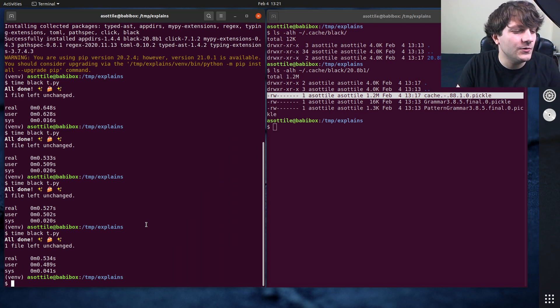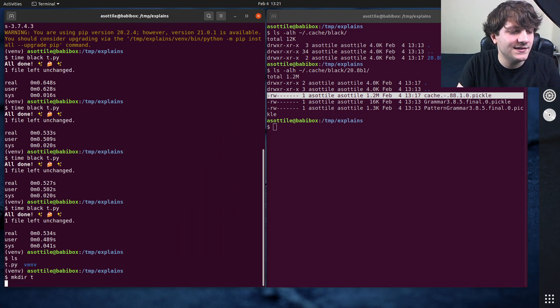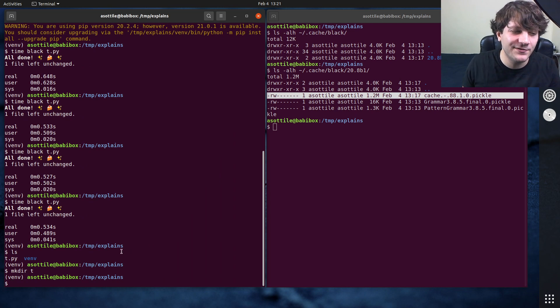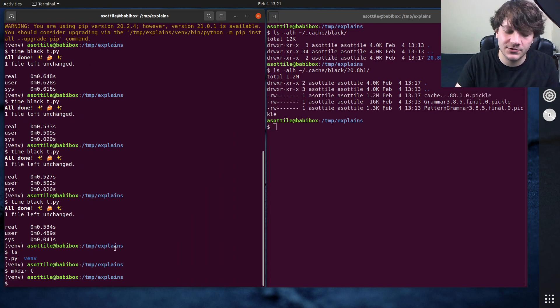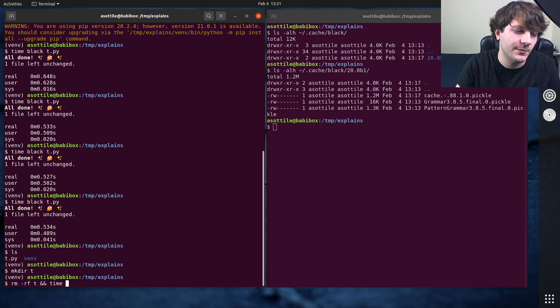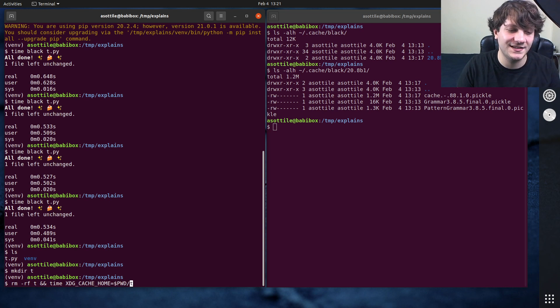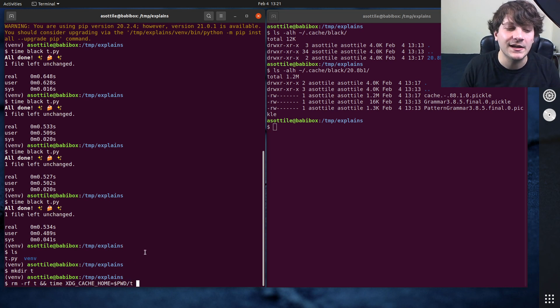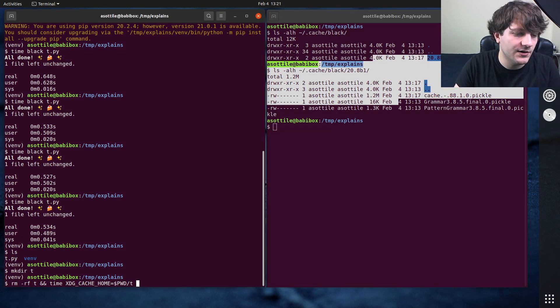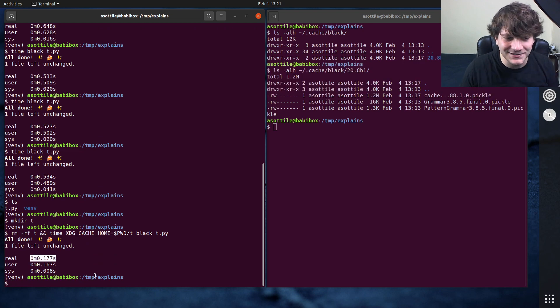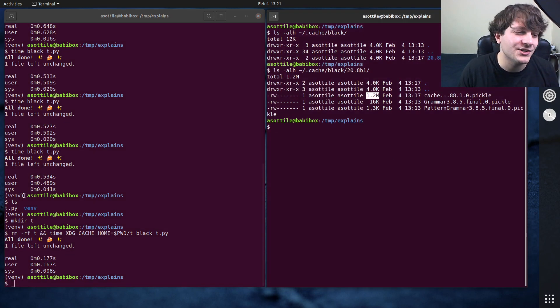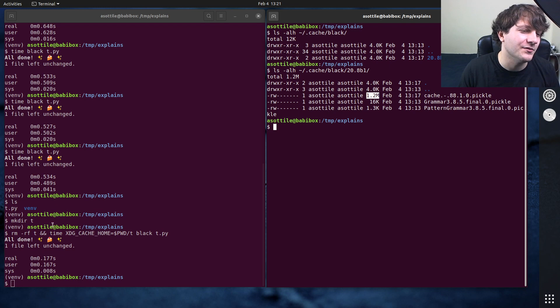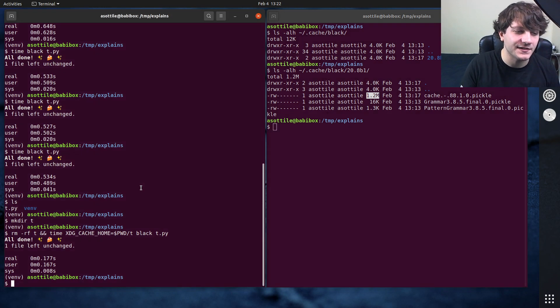But if we make a temp directory and force this to be Black's cache directory by setting XDG_CACHE_HOME, we can point it at the particular directory to be the cache, not my home directory. And if we do Black on this file, you'll see that it's much faster. In this case, for a 1.2 meg cache, it's almost 350 odd milliseconds faster.